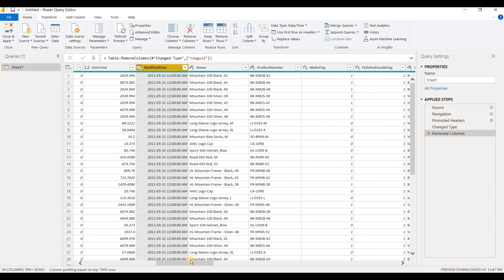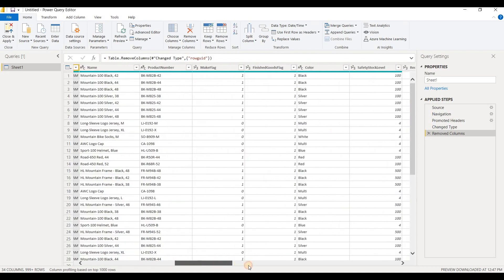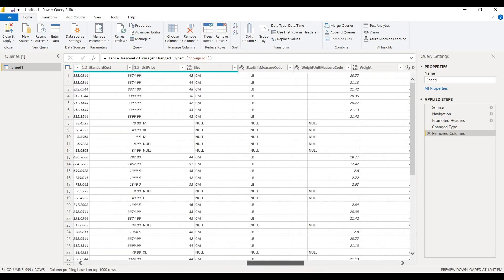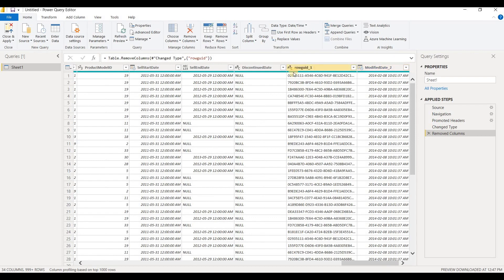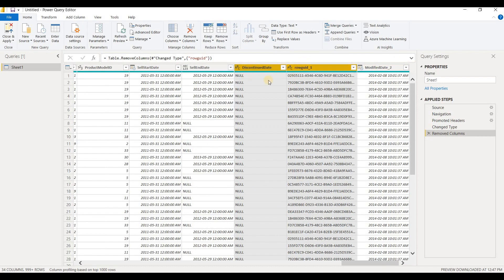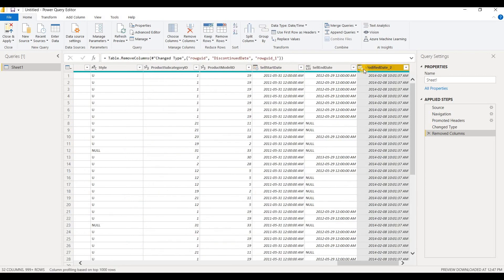Now what I can also do is I can select multiple columns by holding down the control key on my keyboard here. So I can select both of these columns, as you can see they're both highlighted yellow. I've selected both of them and I can click on remove columns and that will remove both of those columns.